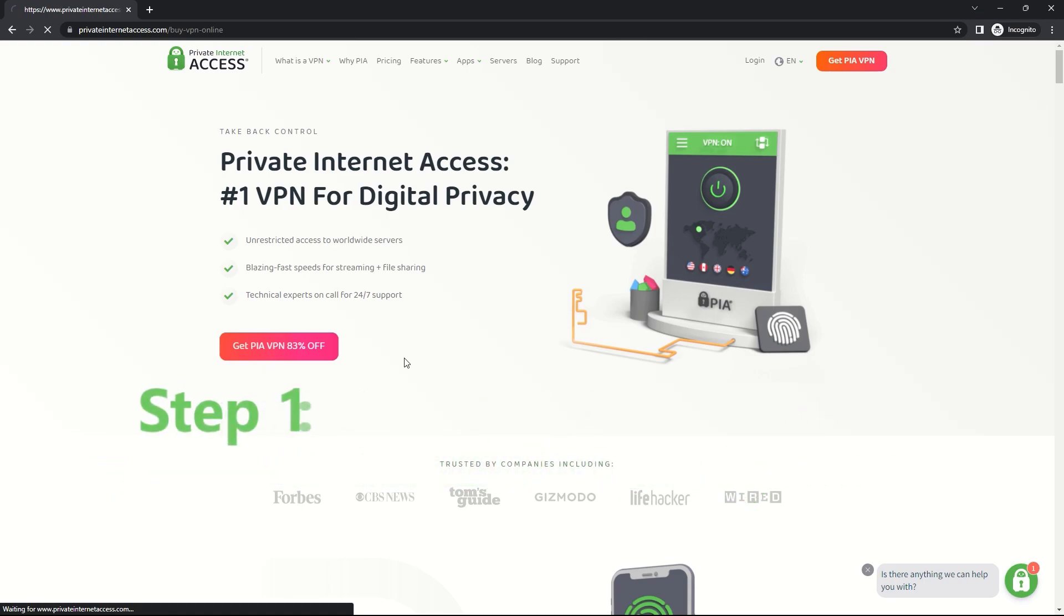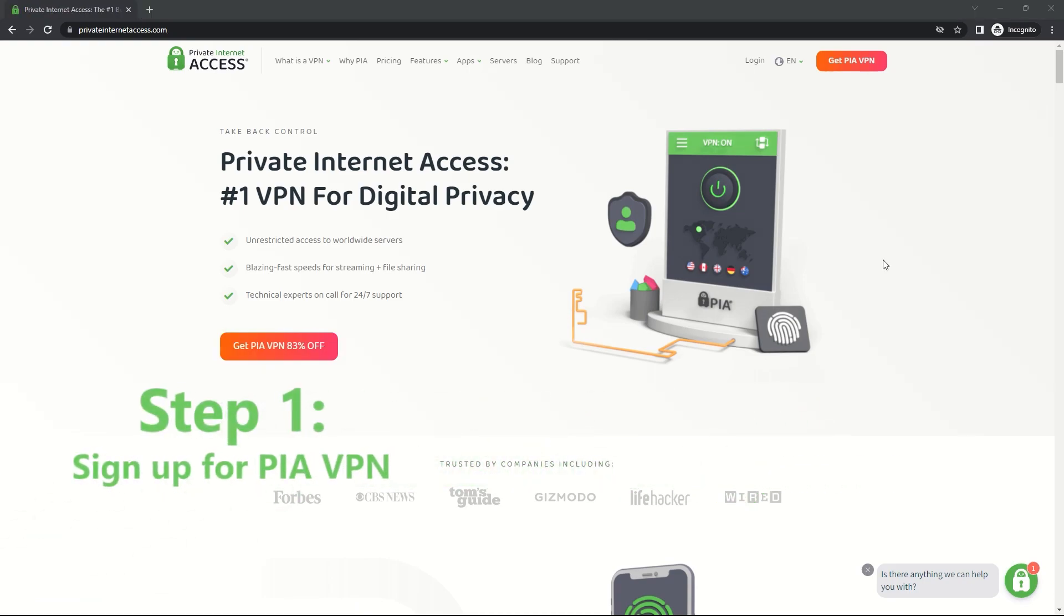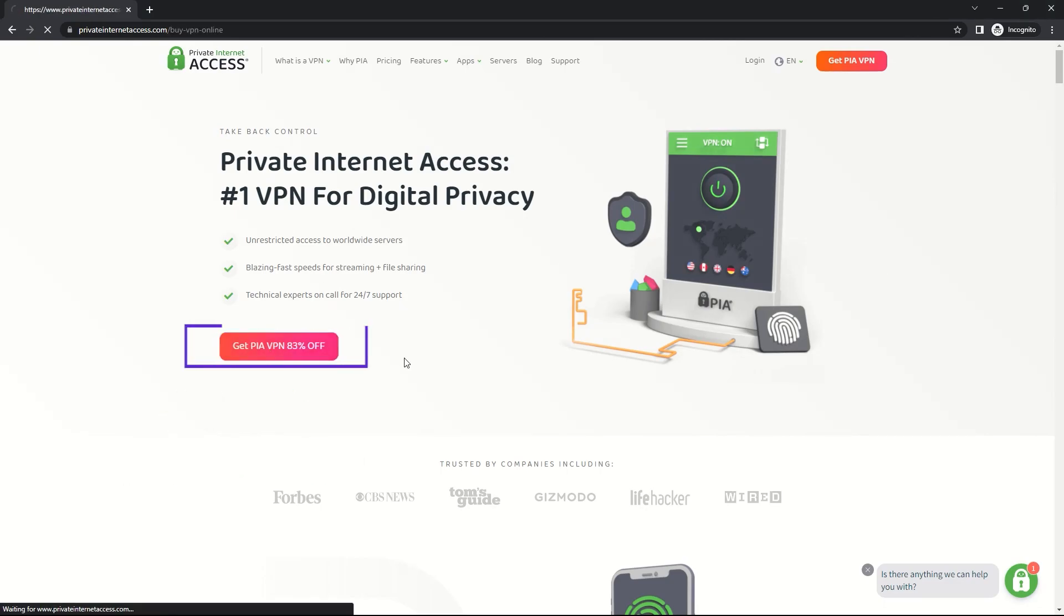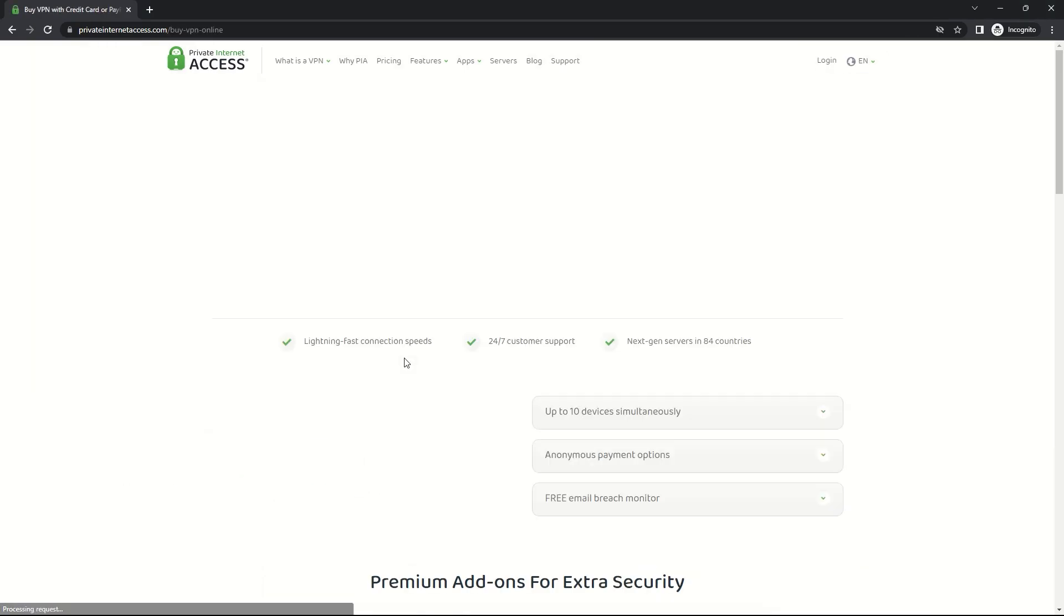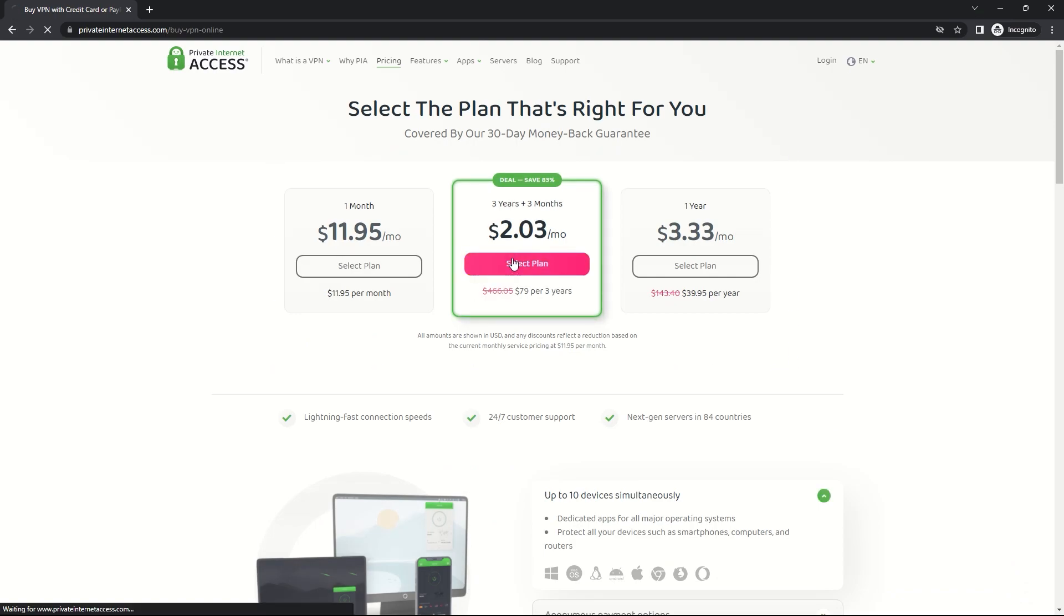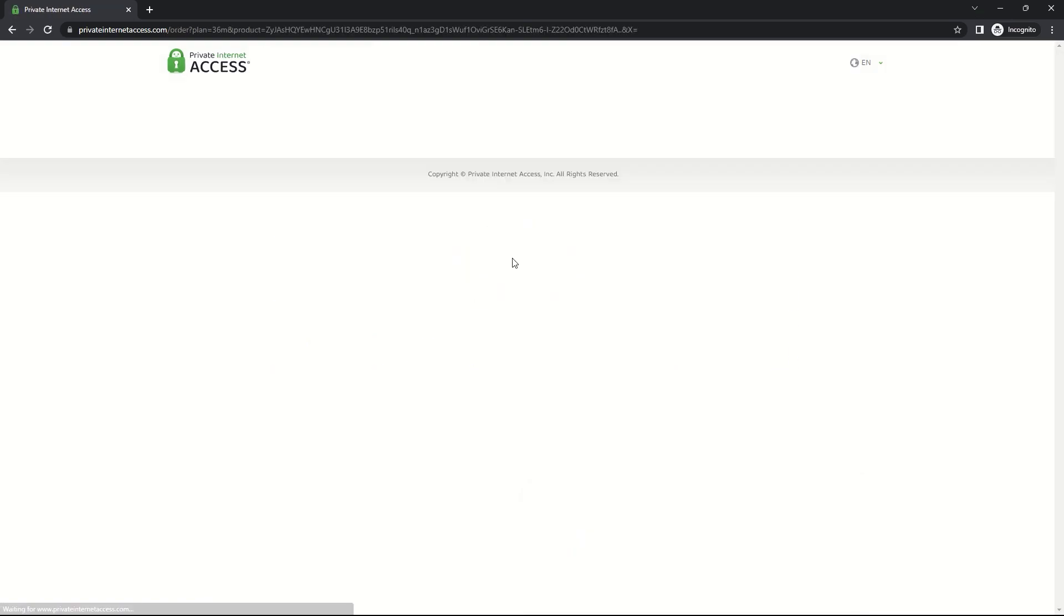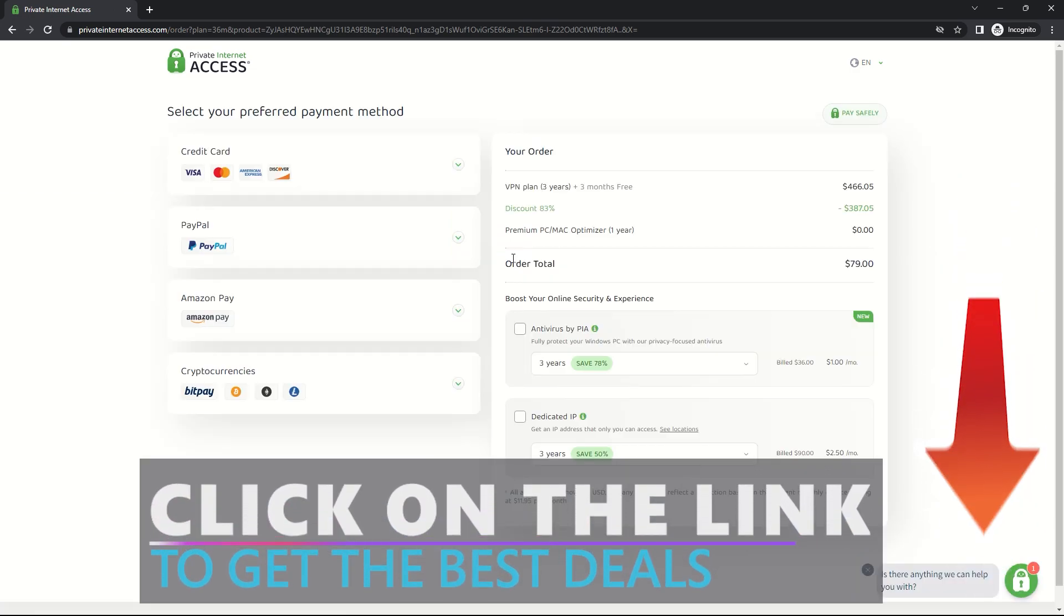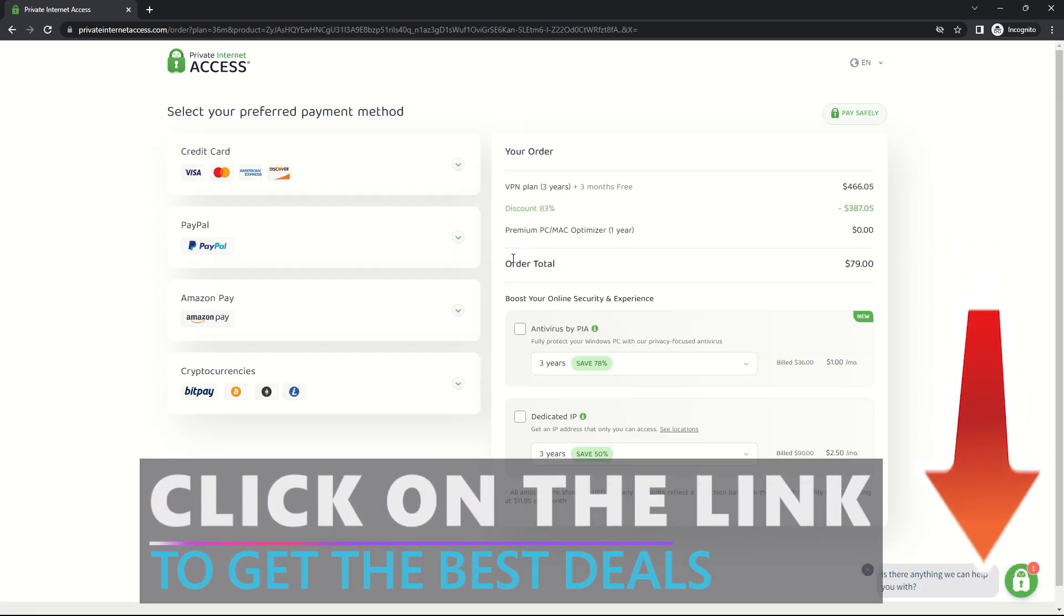Step 1: Sign up for PIA VPN. Visit the PIA VPN website and sign up for an account. PIA offers different pricing plans, so choose the one that fits your needs and budget. You can get one with a discount code if you use our link in the description.